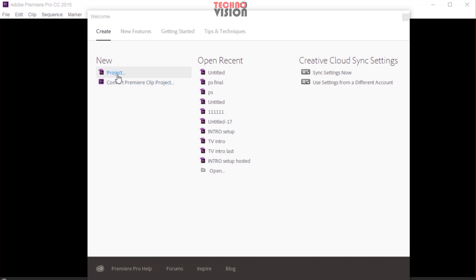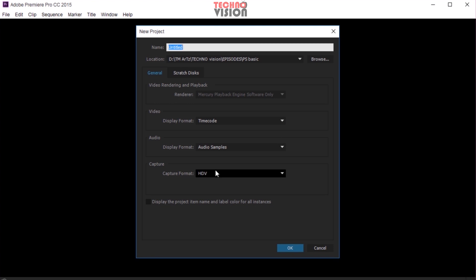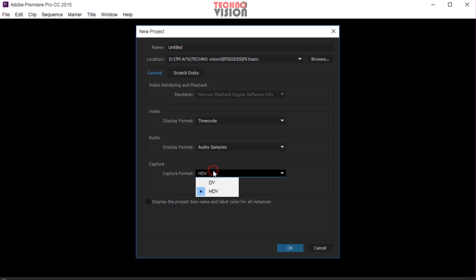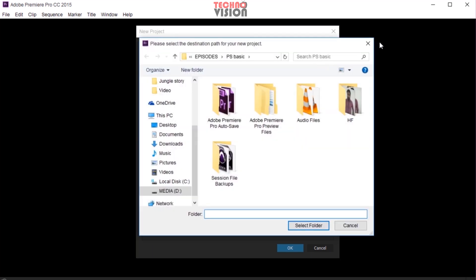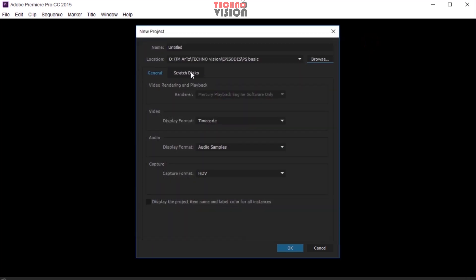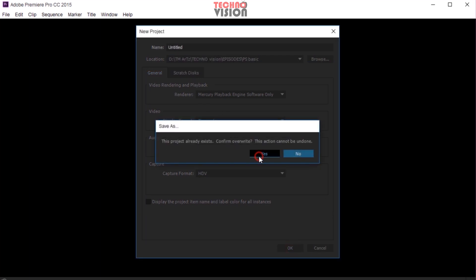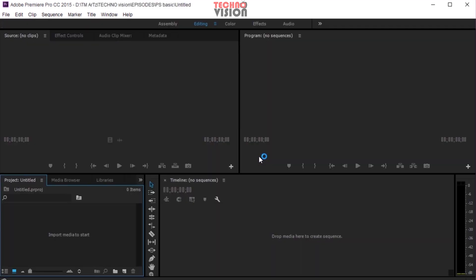If you want to use a new project in Premiere Pro, you can use a new project. You can click on the tab back. You can use the tab back to HDVK. Now you can click on Save Data into your browser, and then click on the Interface tab.